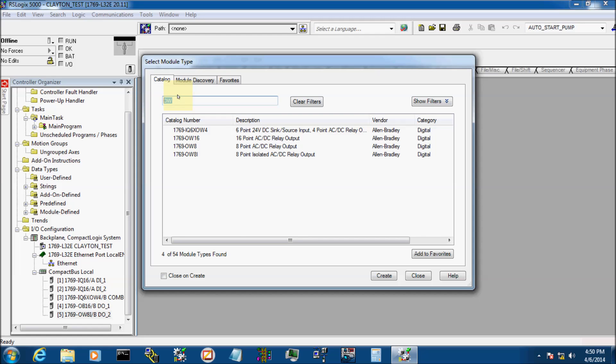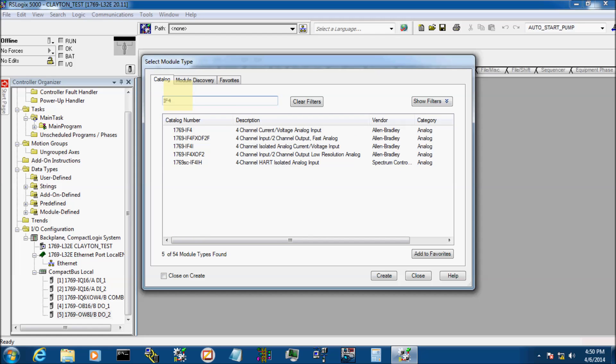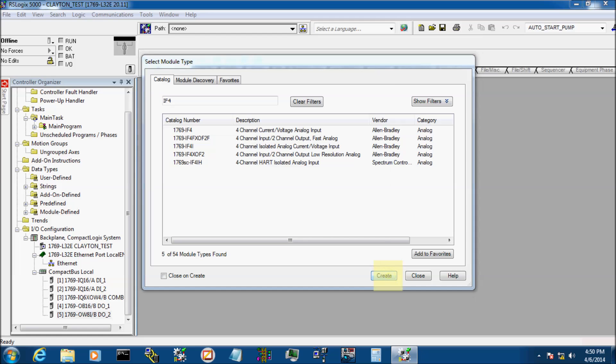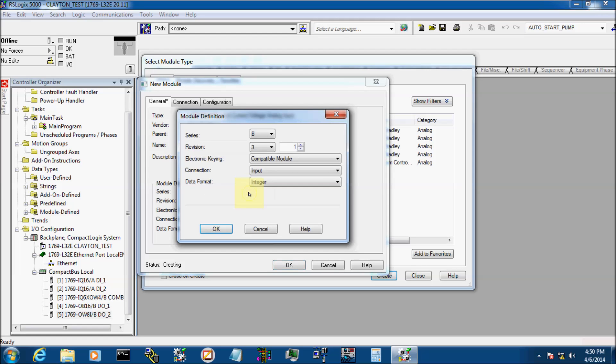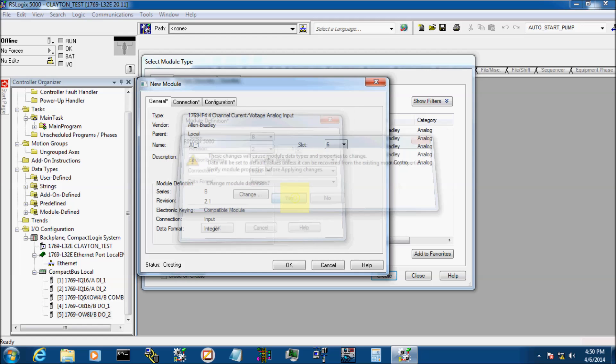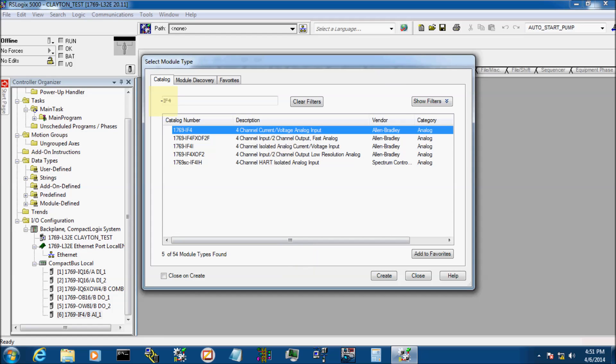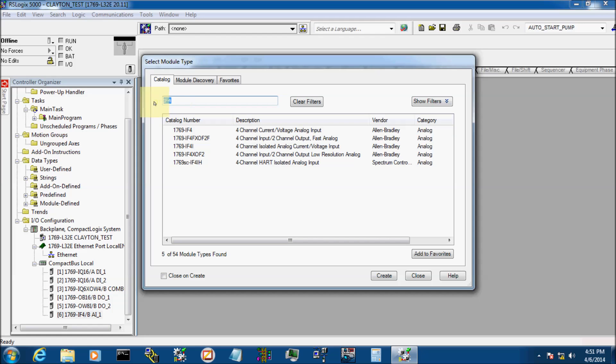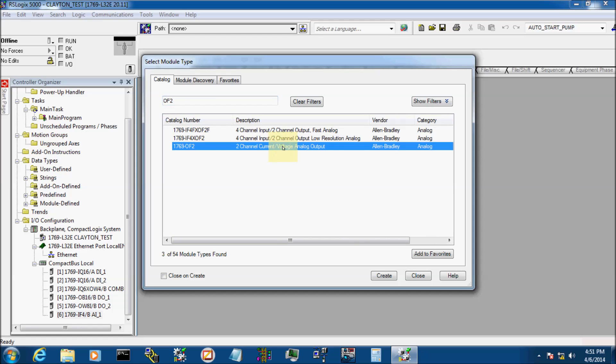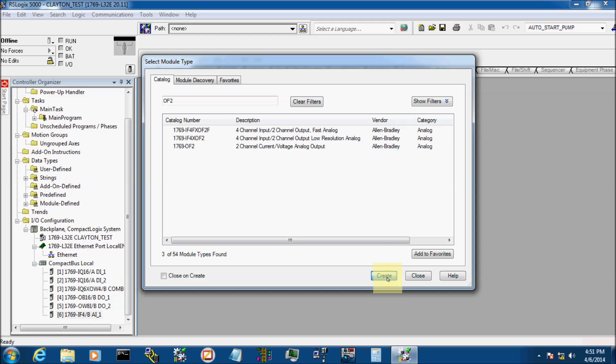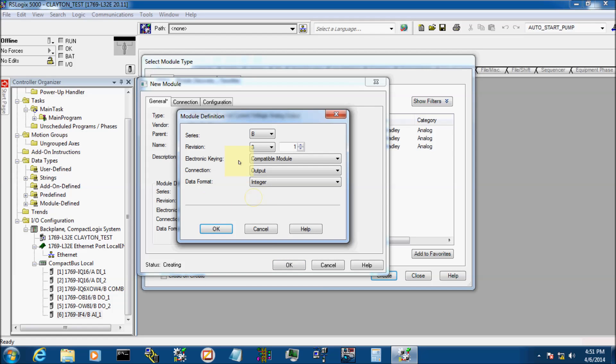Then I have an analog input card. Right here, I have an IF-4, four-channel analog input card. We're going to call it AI-1. And the firmware on it is actually 2.1B on the card that I have. And there it is. And I have an analog output card. We have a two-channel analog output card, an OF-2. And we're going to call that AO-1. And my firmware on it is 2.1B right there.